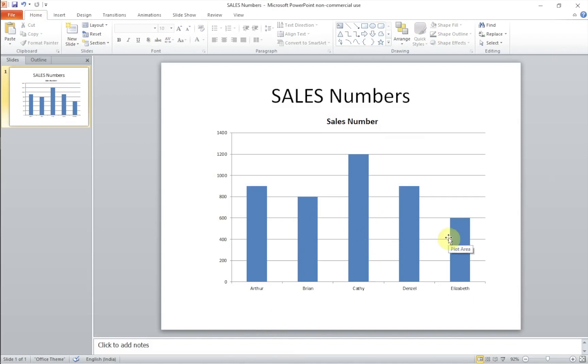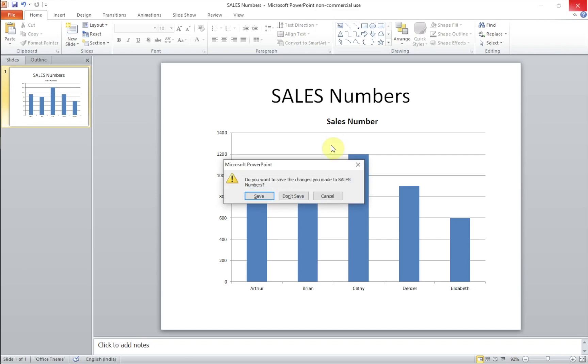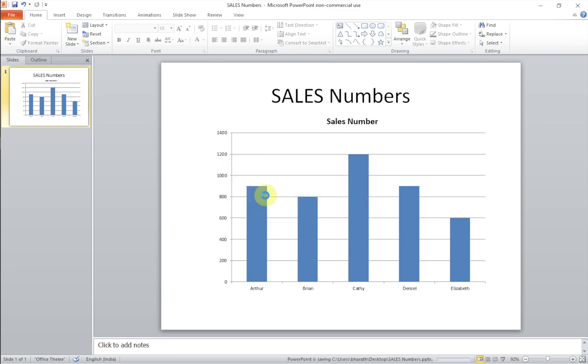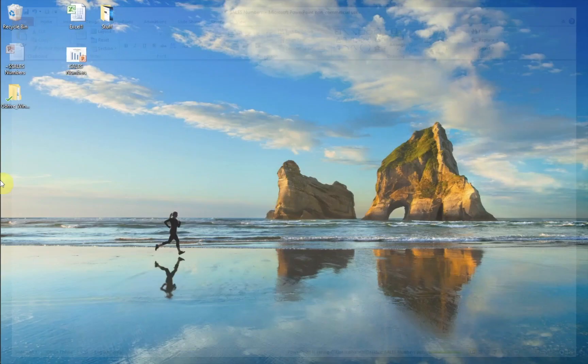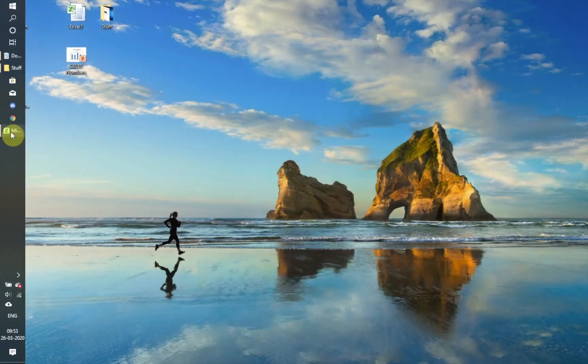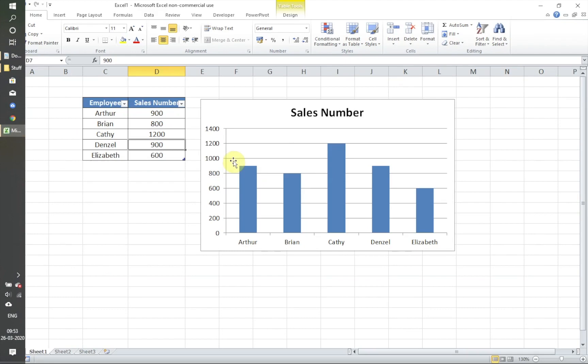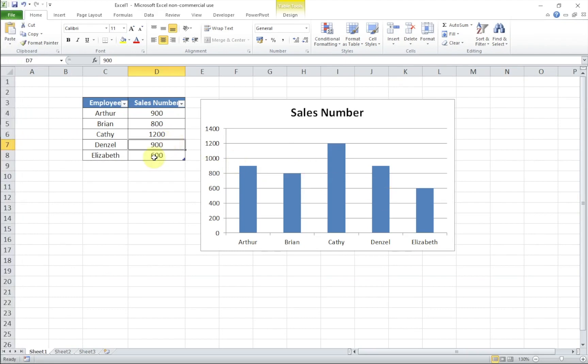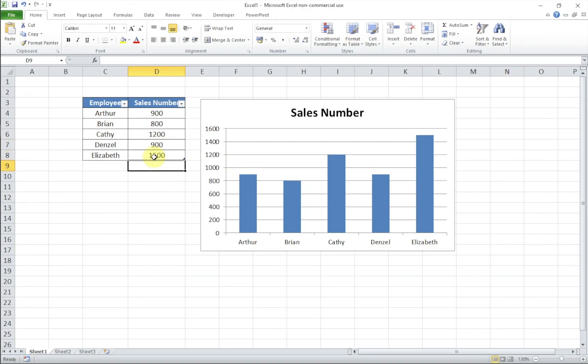So when you go to the home tab, right now you have Kathy is at 1200 and the other numbers for our Excel. Let's say you close the PowerPoint now, save it, go to the Excel file, and now I'm changing Elizabeth's number from 600 to let's say 1500. The data in Excel is updated. I save it.